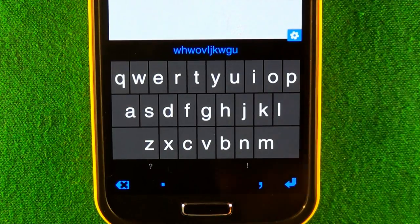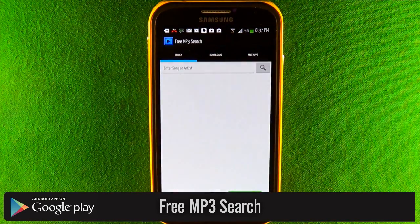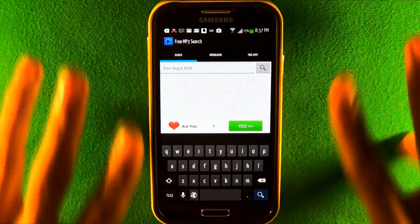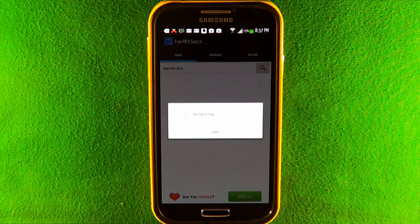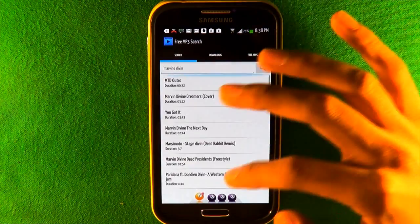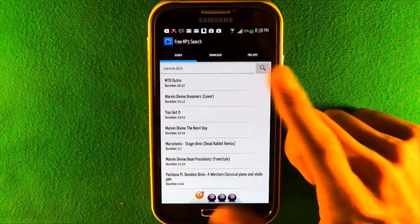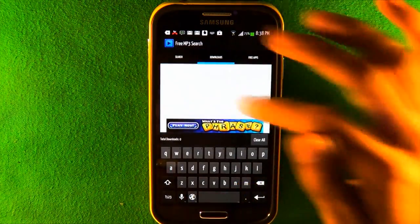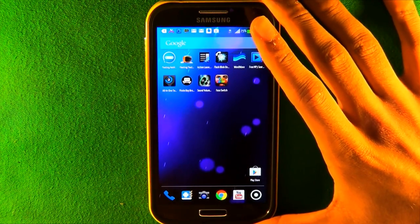The next app is called Free MP3 Search, one of the recent apps I found to download free music. It can find even small artists — I searched someone like Marvin Devine, who has around 20,000 subscribers on YouTube, and it found almost every single one of his songs even though he doesn't have a record album. You can search by artist or song name, listen to a preview, and download it. When it's done, the file shows up in your music browser.